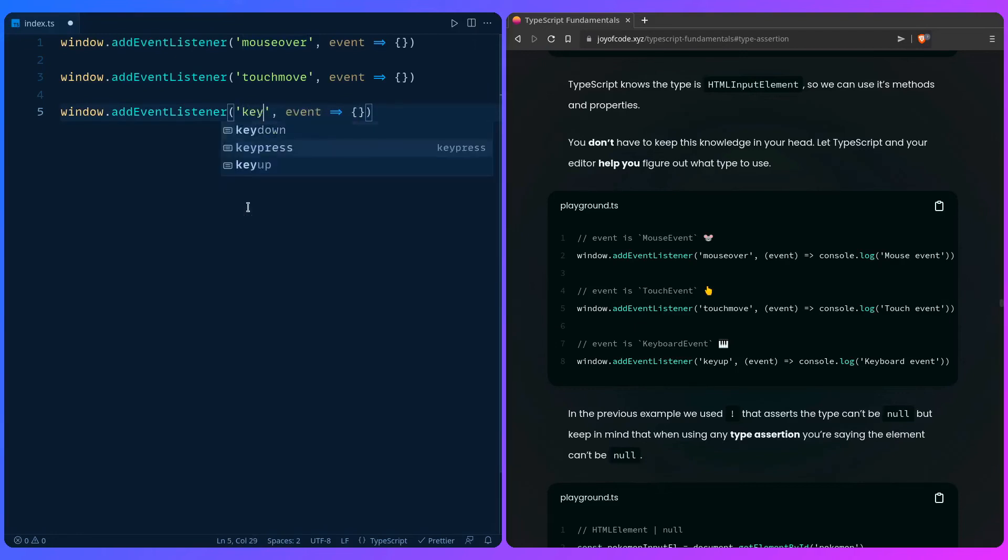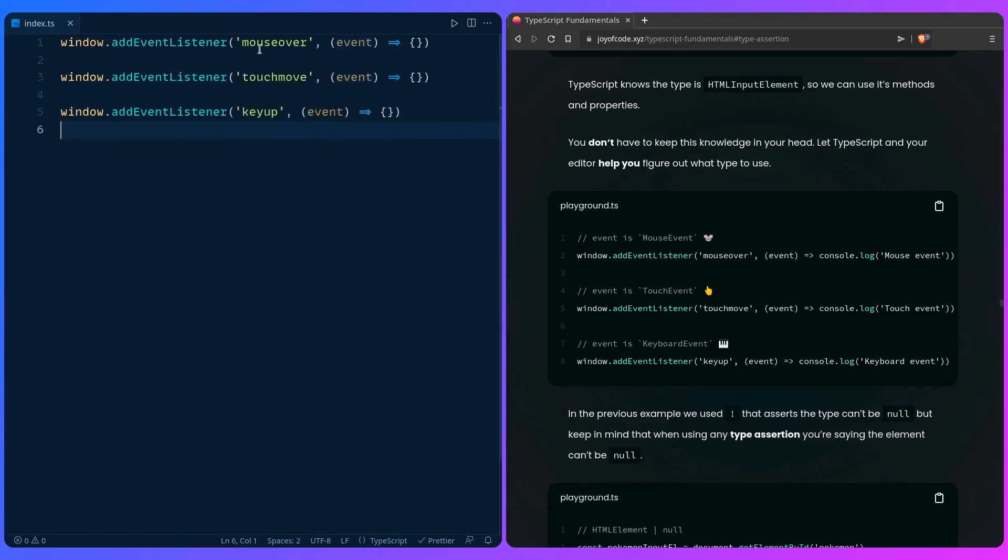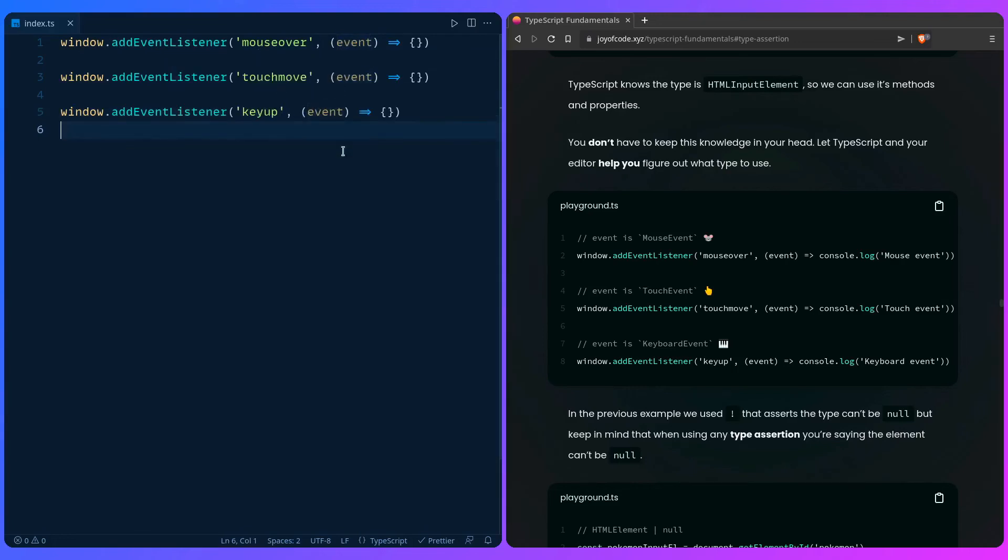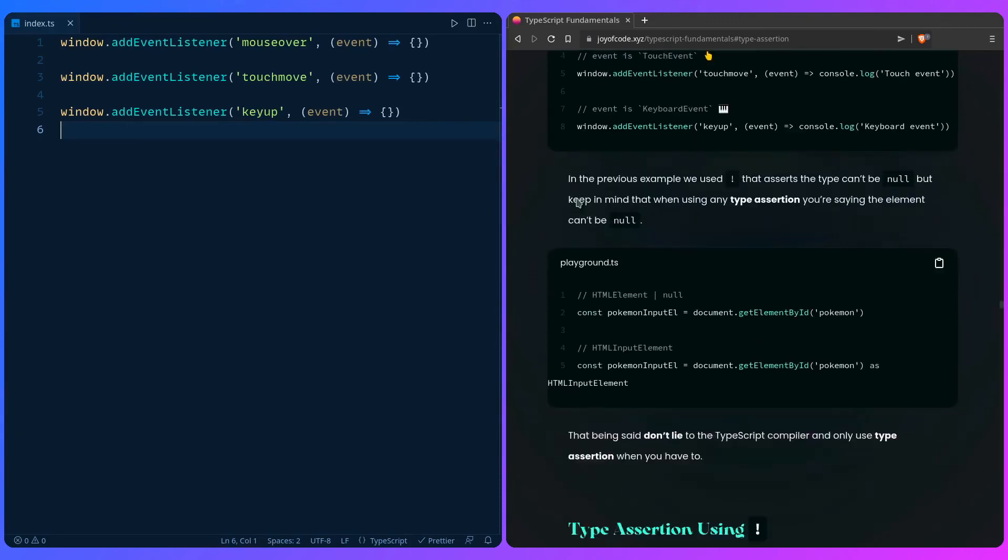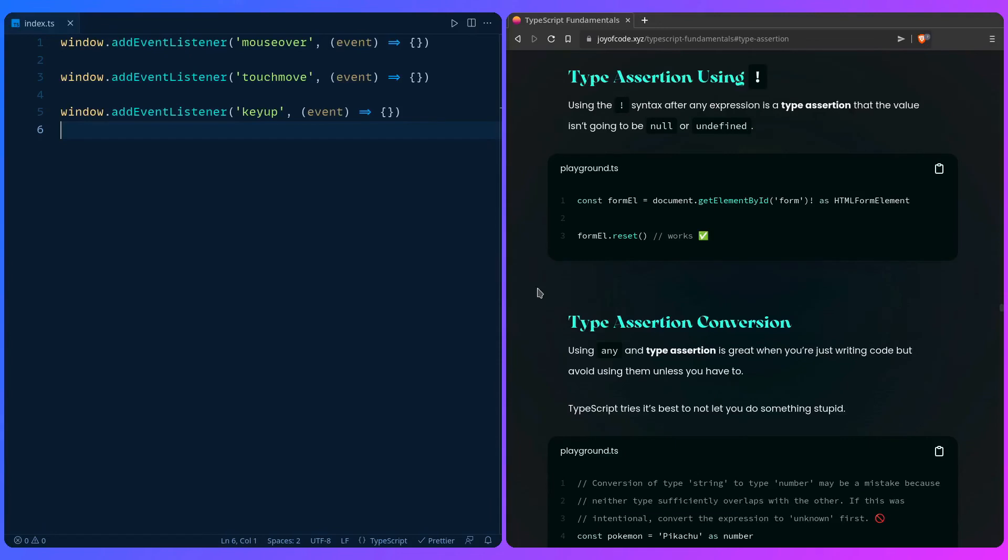Again, if you lose auto-completion just press ctrl space - that's at least my keyboard shortcut. We can say keyup, and then again as I told you, just use the power of your editor. Event is MouseEvent, TouchEvent, and KeyboardEvent. So a lot of these times these are going to be logical, but sometimes they're not, so you can just look it up and let your editor help you.